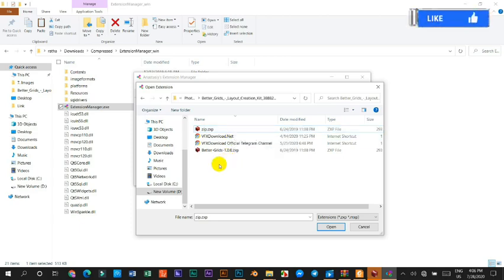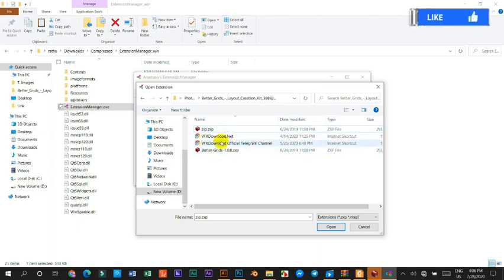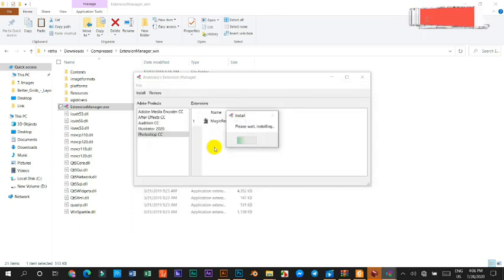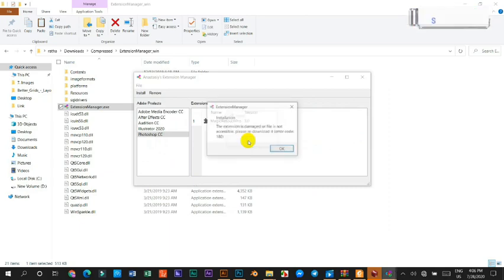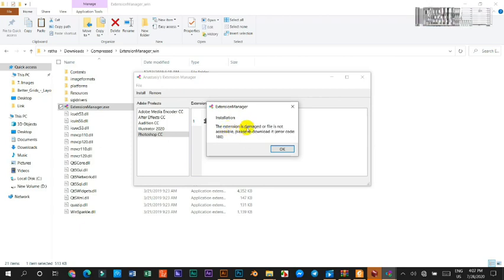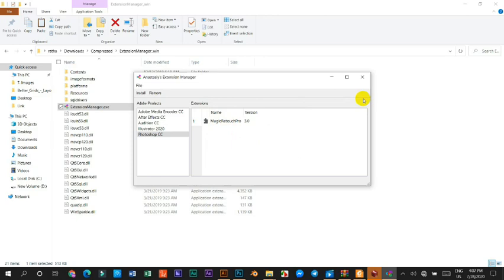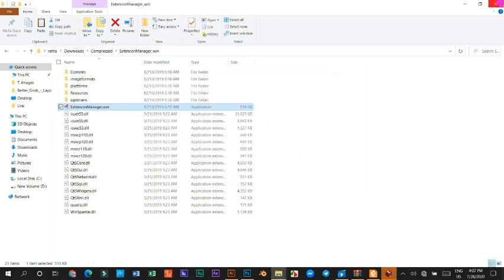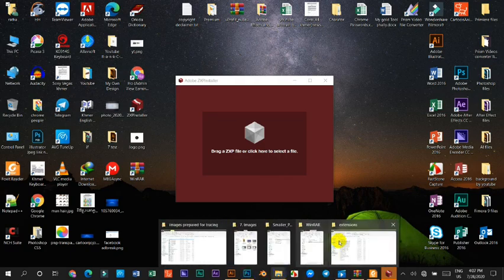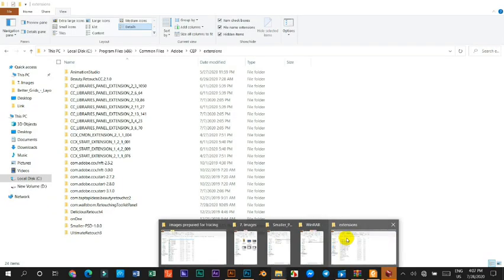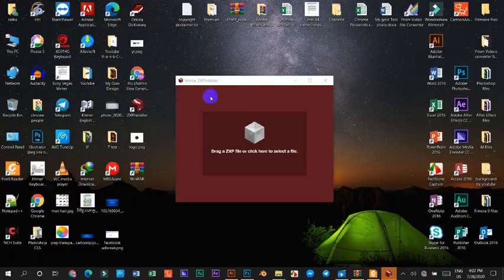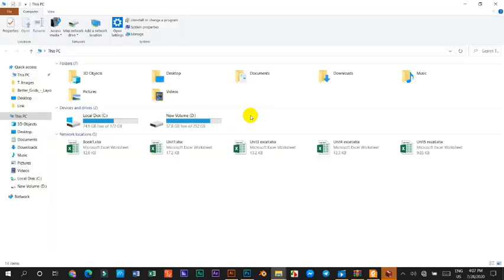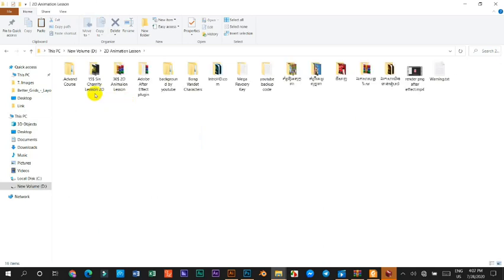So in this video I'm going to show you how to do this. Now we just try it. Now it's going to error or not? Yes. Installation - the extension is damaged or file is not accessible. Please reinstall or re-download. Error code 180. So we go to another file.